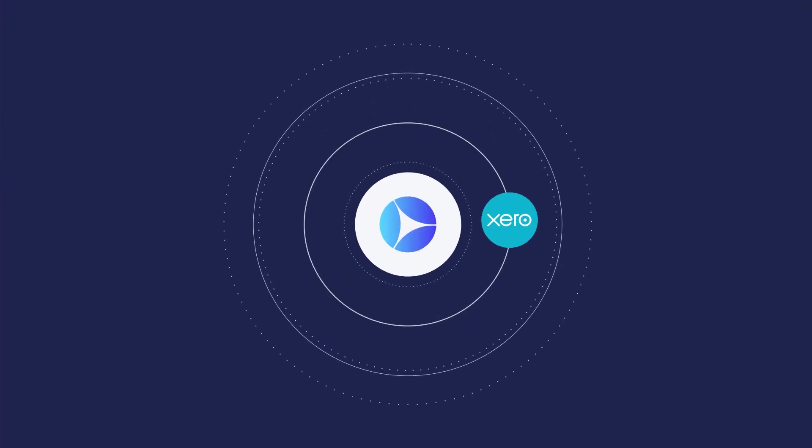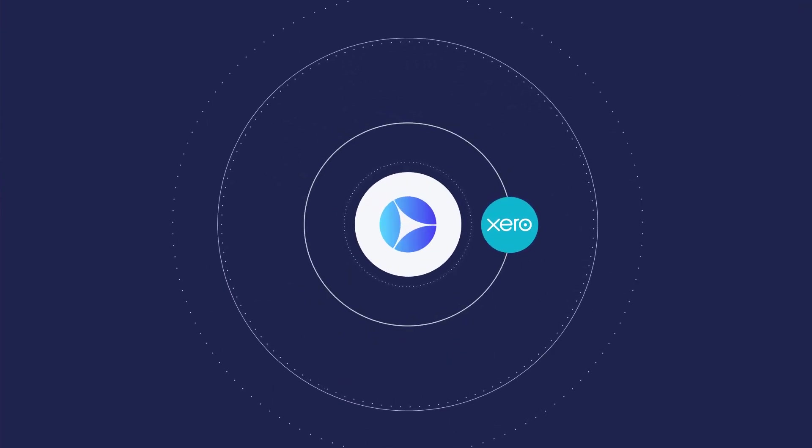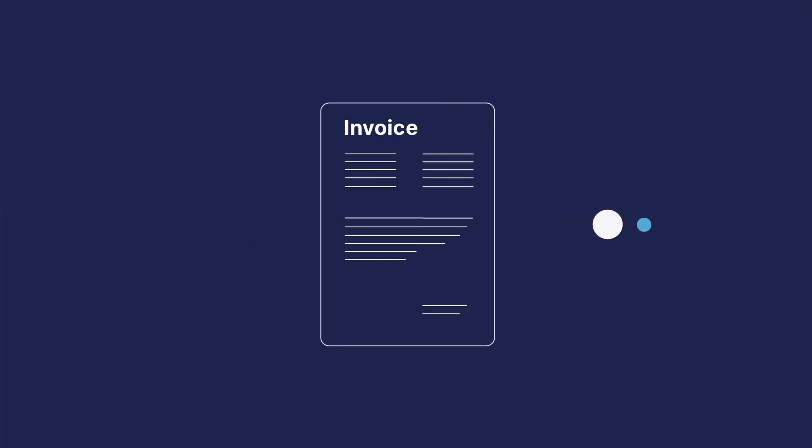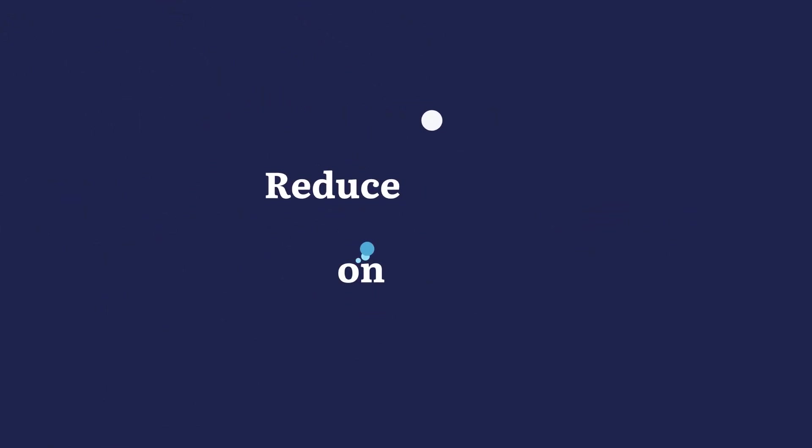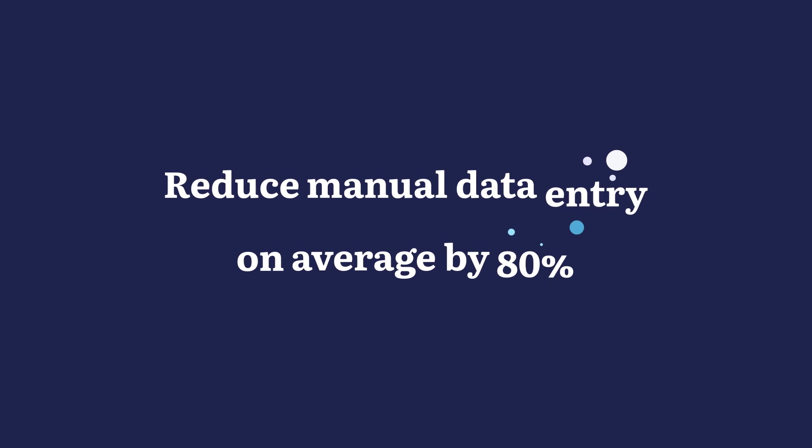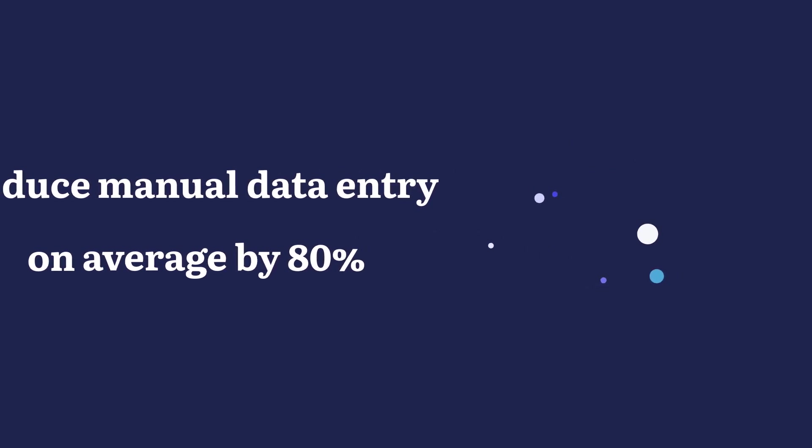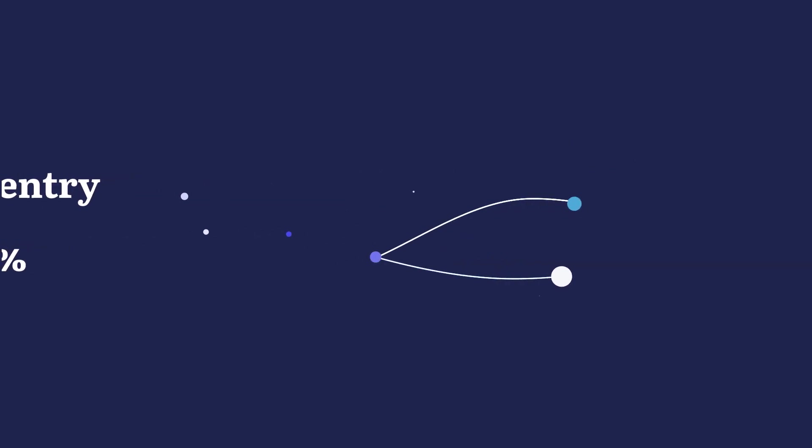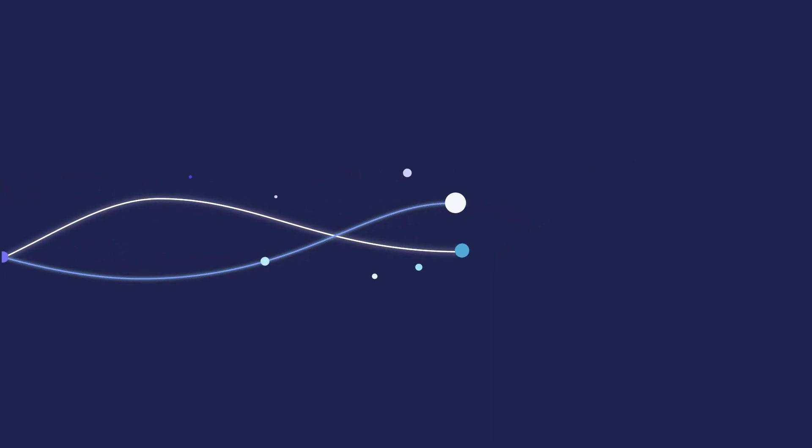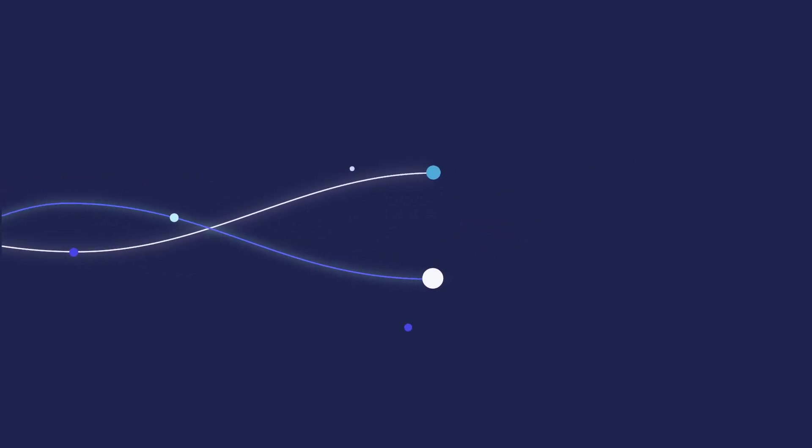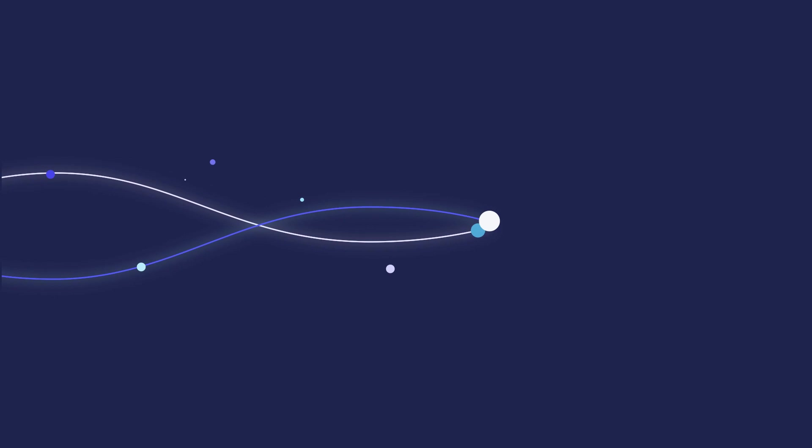But with Procoro and Xero integration, you can forget about such laborious operations. This feature allows you to reduce manual data entry on average by 80% and build smooth cooperation between procurement and accounting departments.